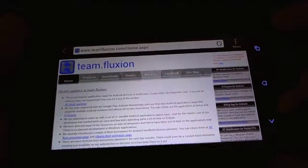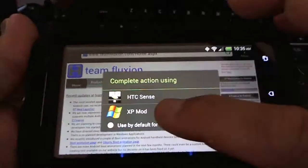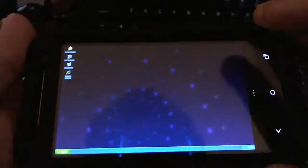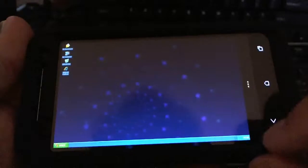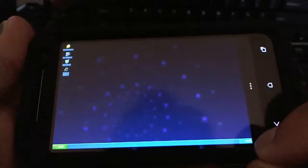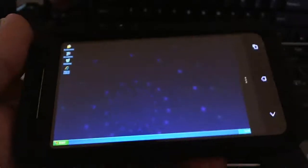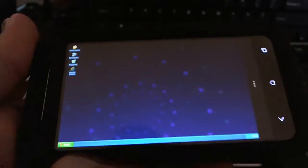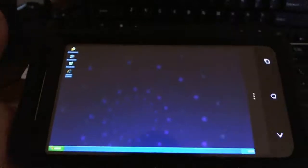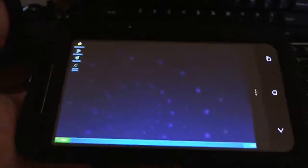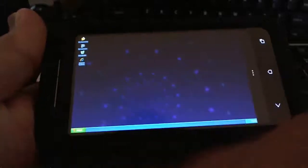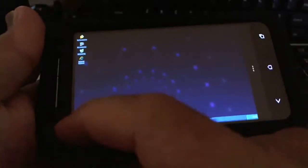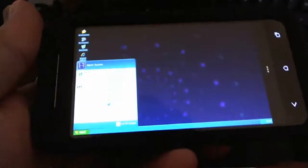You still have the clock down there for the Windows XP look. The wallpaper, it's pretty much using the ones on your device. The start button, you'll see...